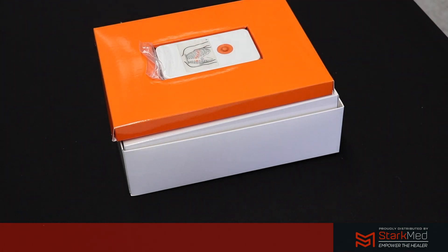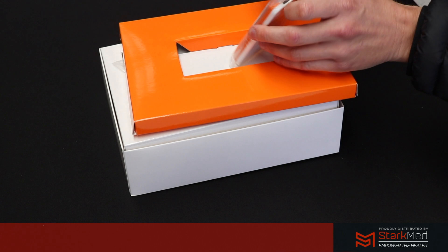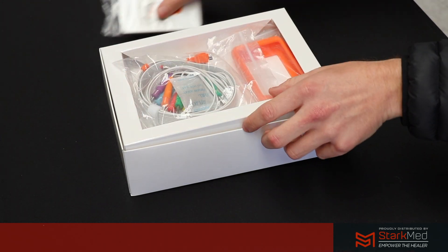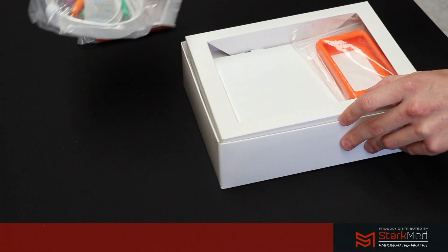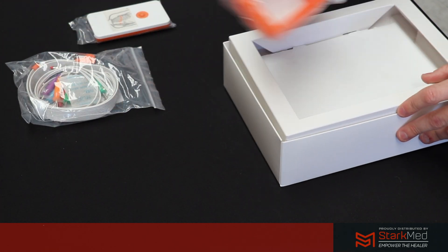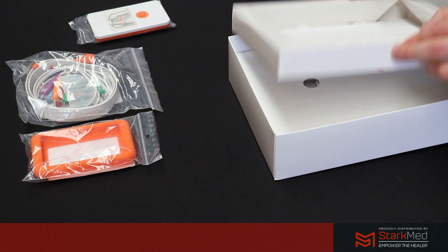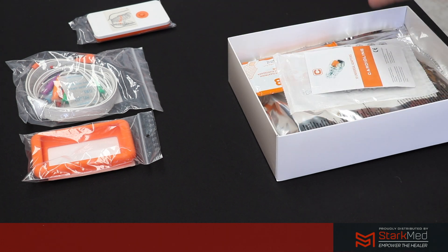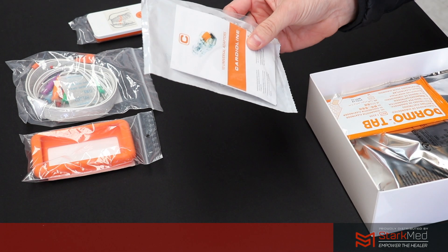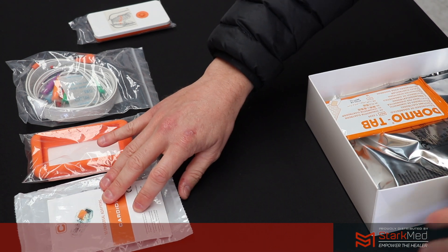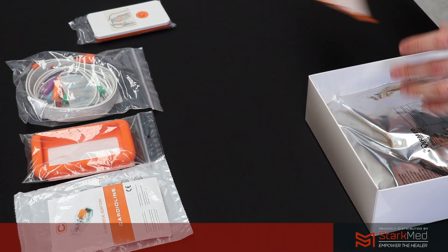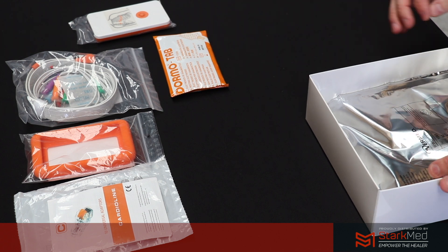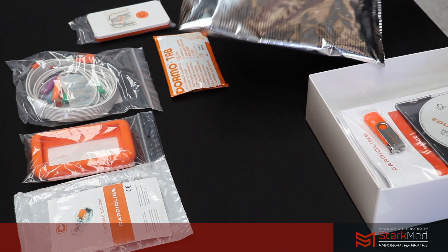Underneath you'll notice your patient cables and your silicon protective case. You'll receive a set of alligator clips, a packet of dormo tabs, and another packet of banana pin electrodes.